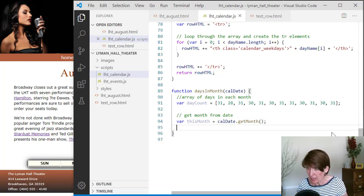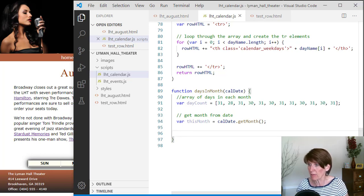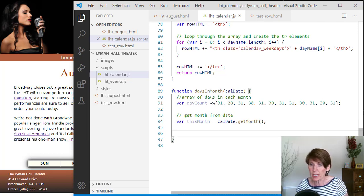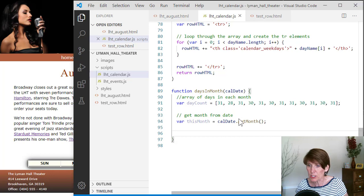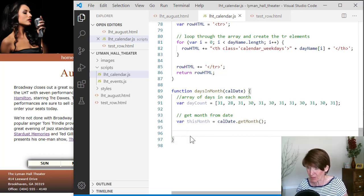And then we can simply return the number of days for that, because the number of days for that we can just use this number that we got from thisMonth as the index into this array.